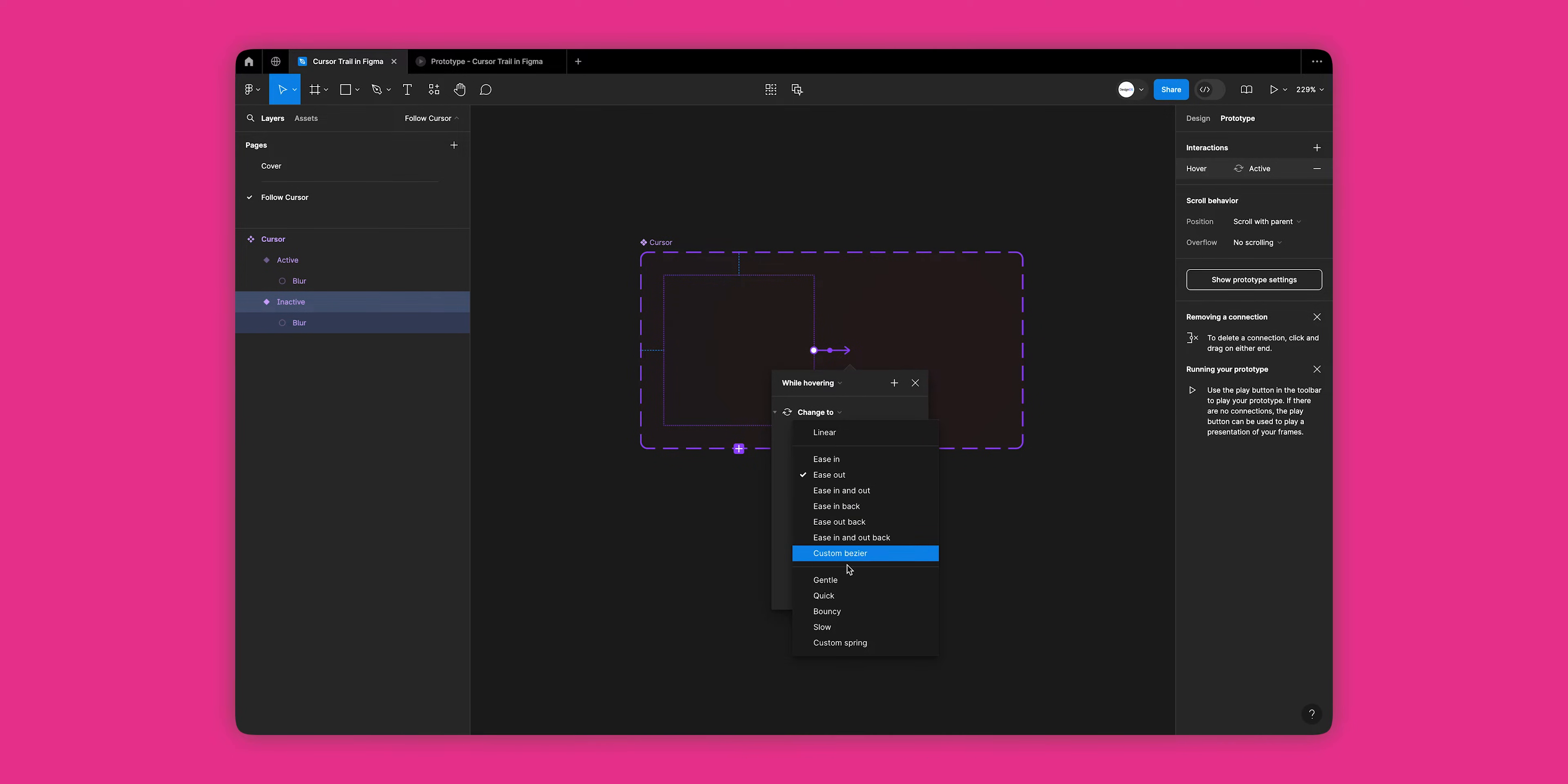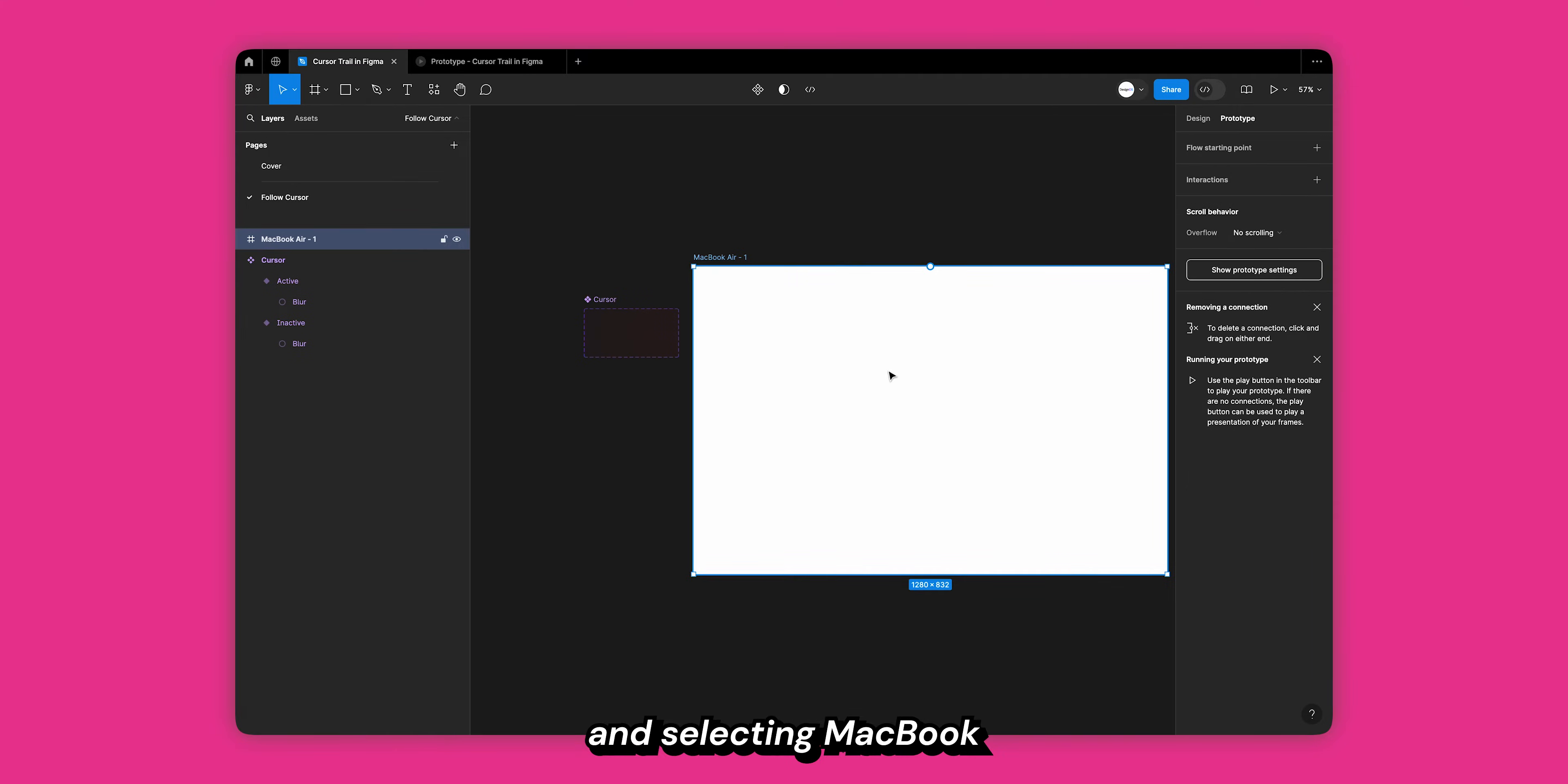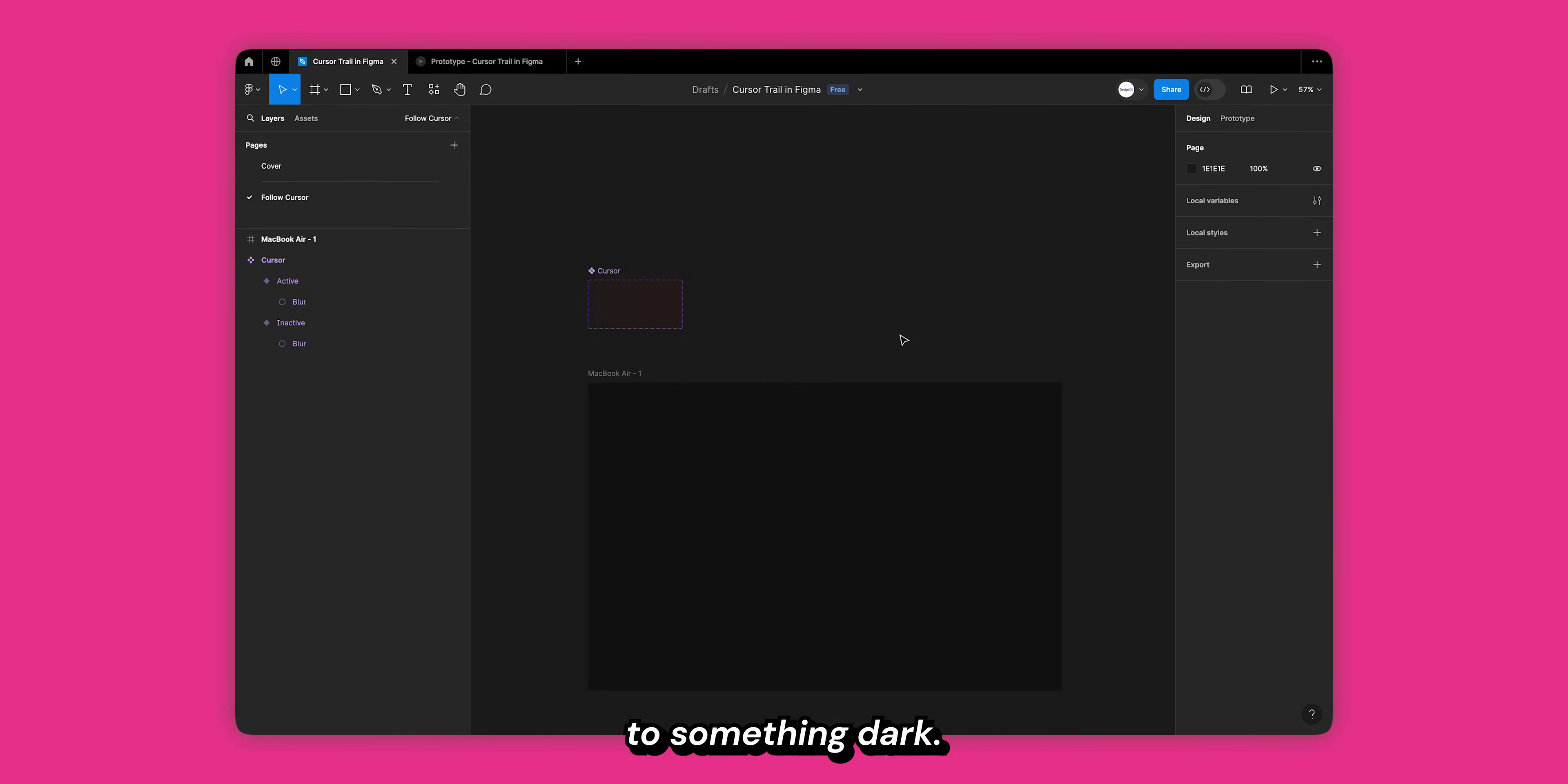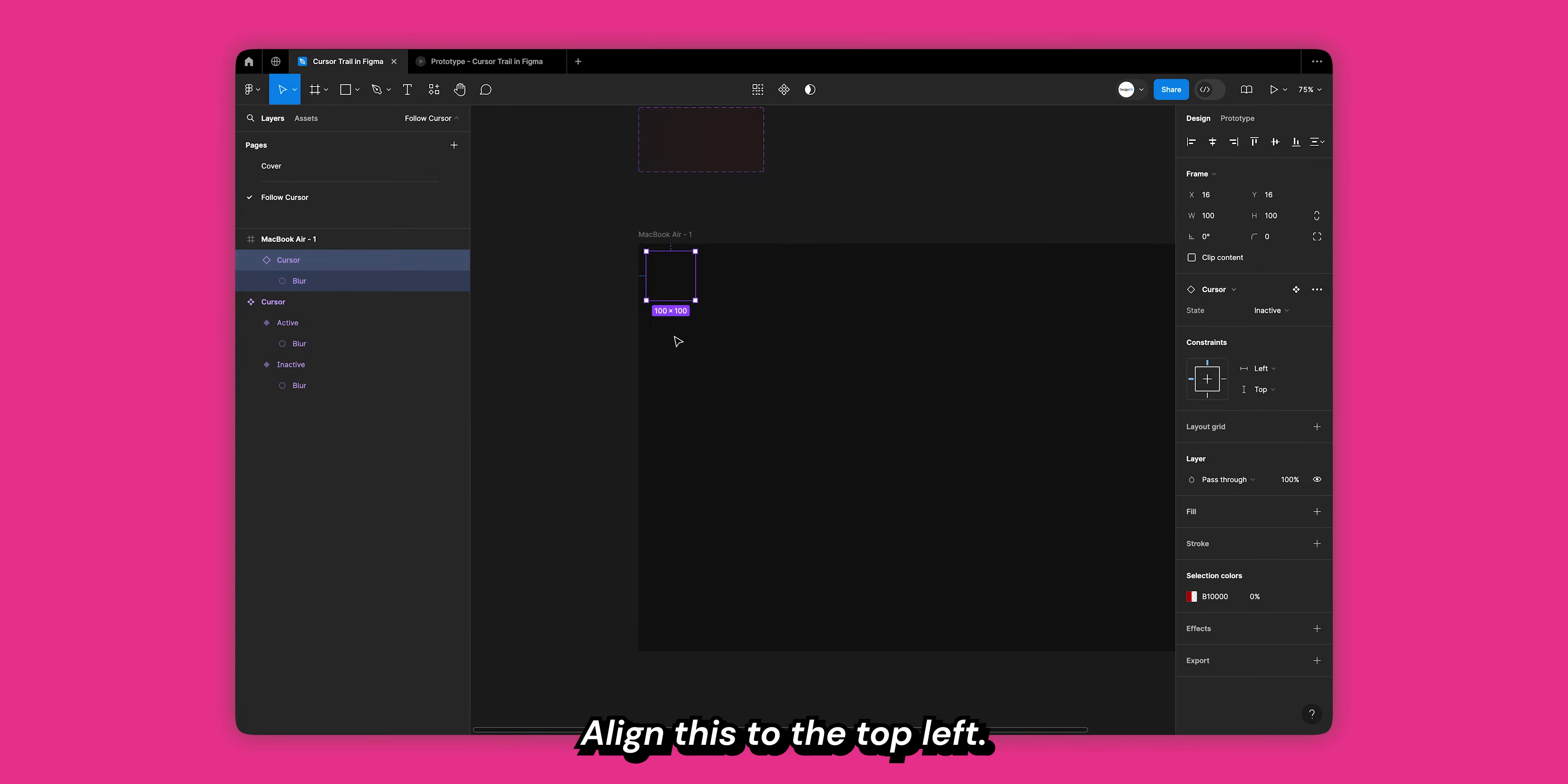Great, our cursor is now ready. Let's add it to a frame. Create a new frame by hitting F and selecting MacBook Air in the right panel. We can change the fill color to something dark. Copy the inactive variant of your cursor trail and paste it inside the MacBook frame. Align this to the top left.